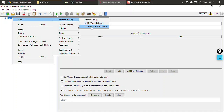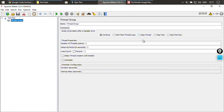A major concern with thread groups is that the simple thread group allows us to set the number of users, ramp-up time, and loop count. But we cannot specifically set that users should increase at one time and then decrease at another time. For this kind of functionality, we have custom plugins — plugins not part of the Apache project, but created by the community.